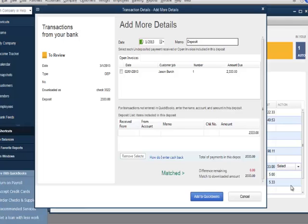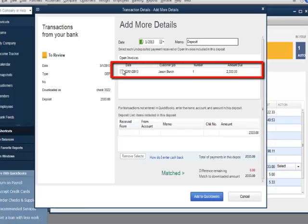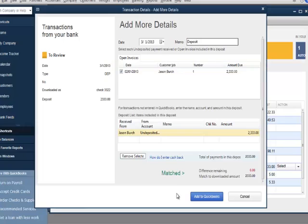I'll check the box under the Open Invoices section to apply the deposit to the open invoice for Jason Birch. Then I'll click Add to QuickBooks.